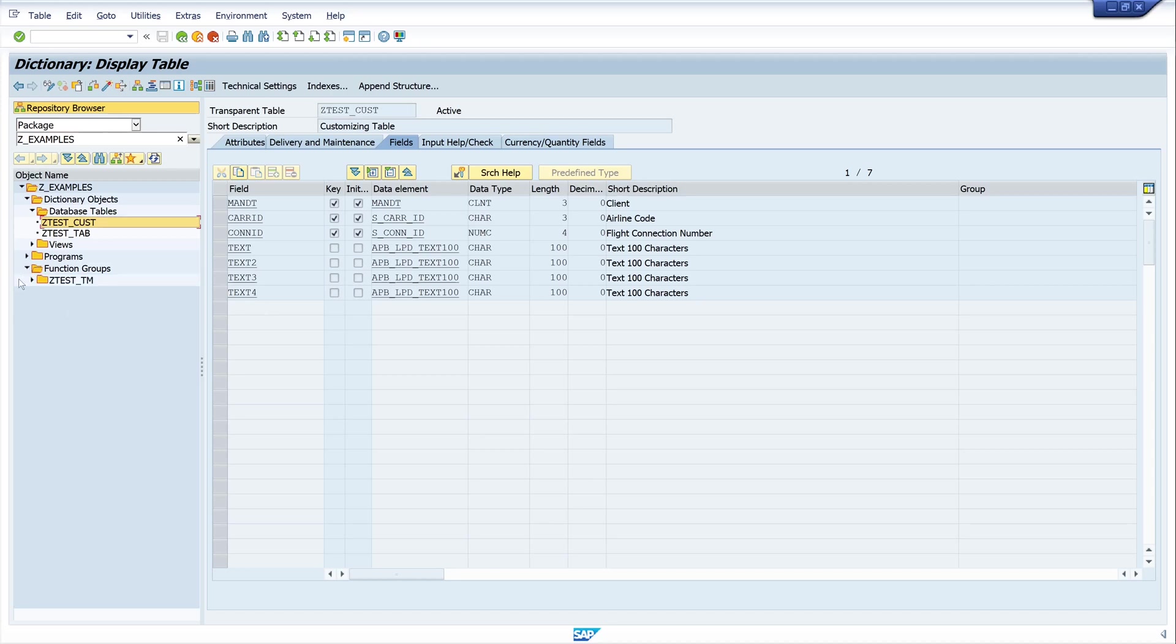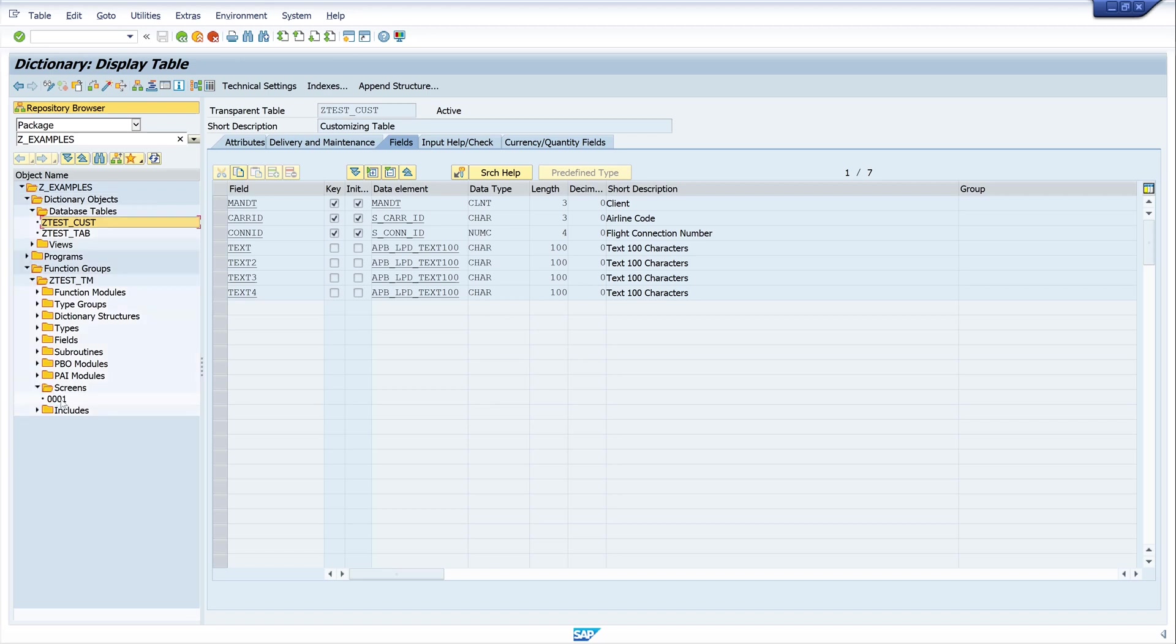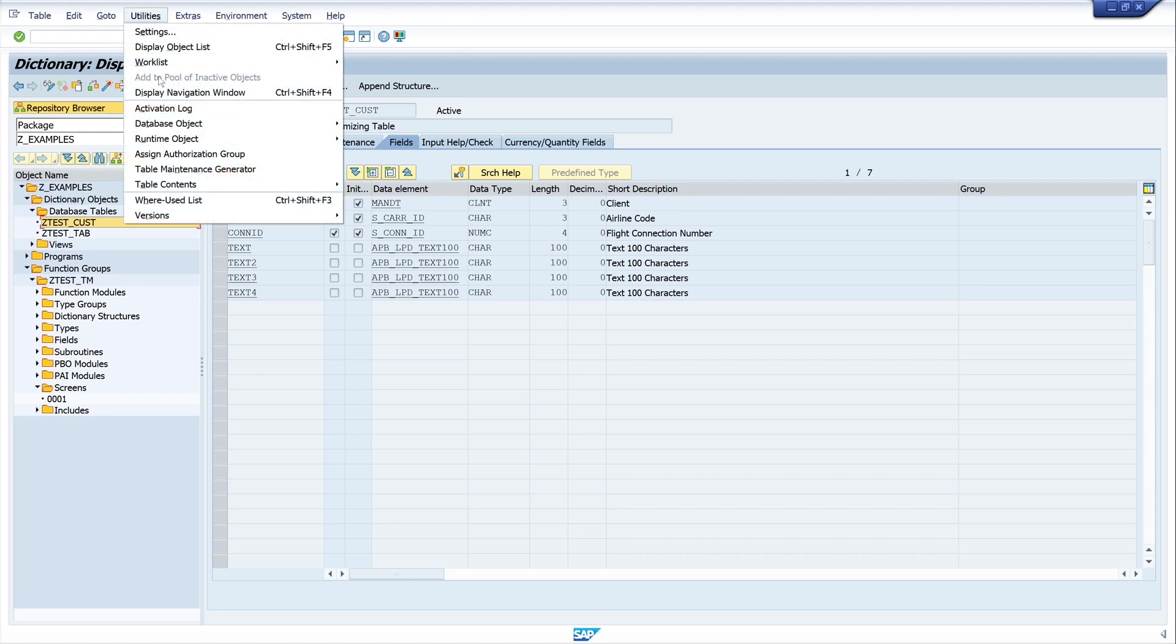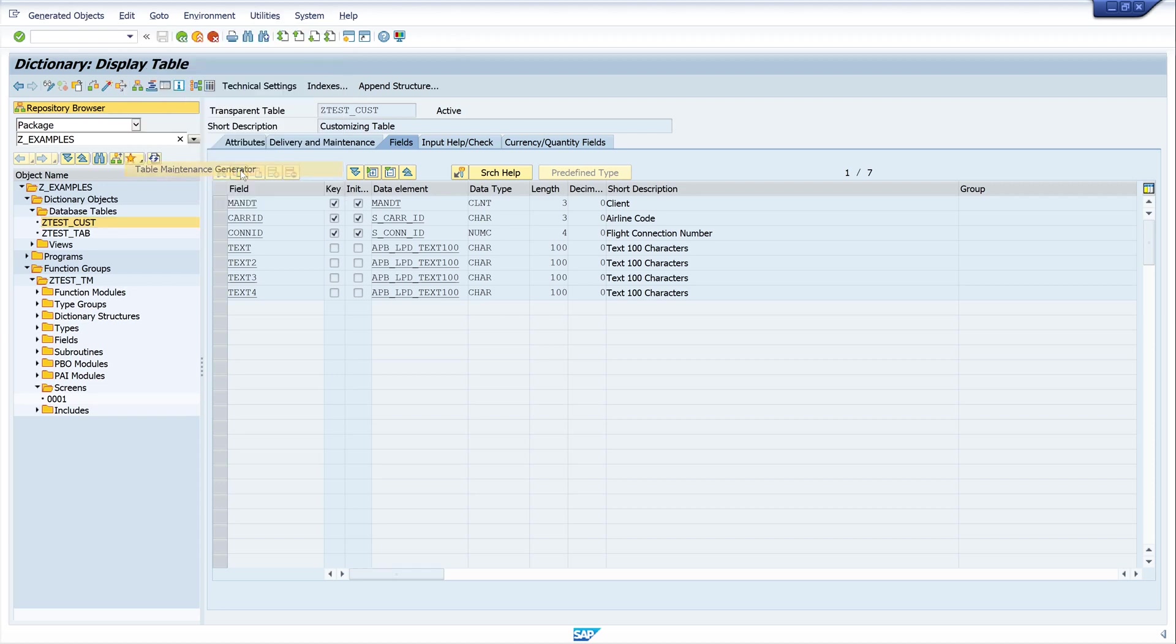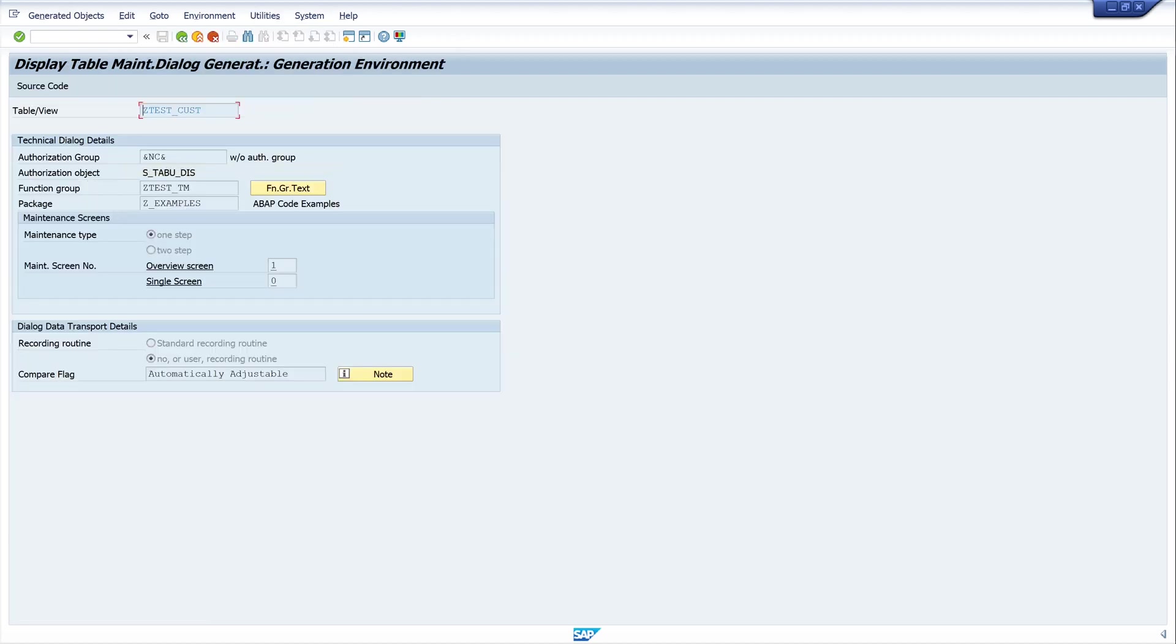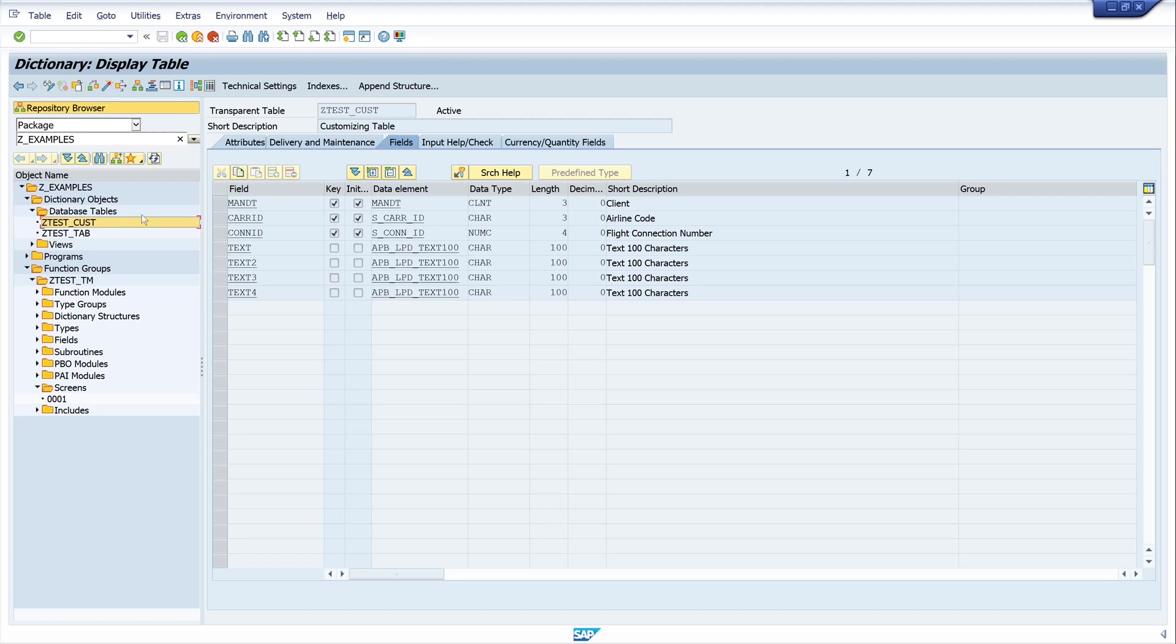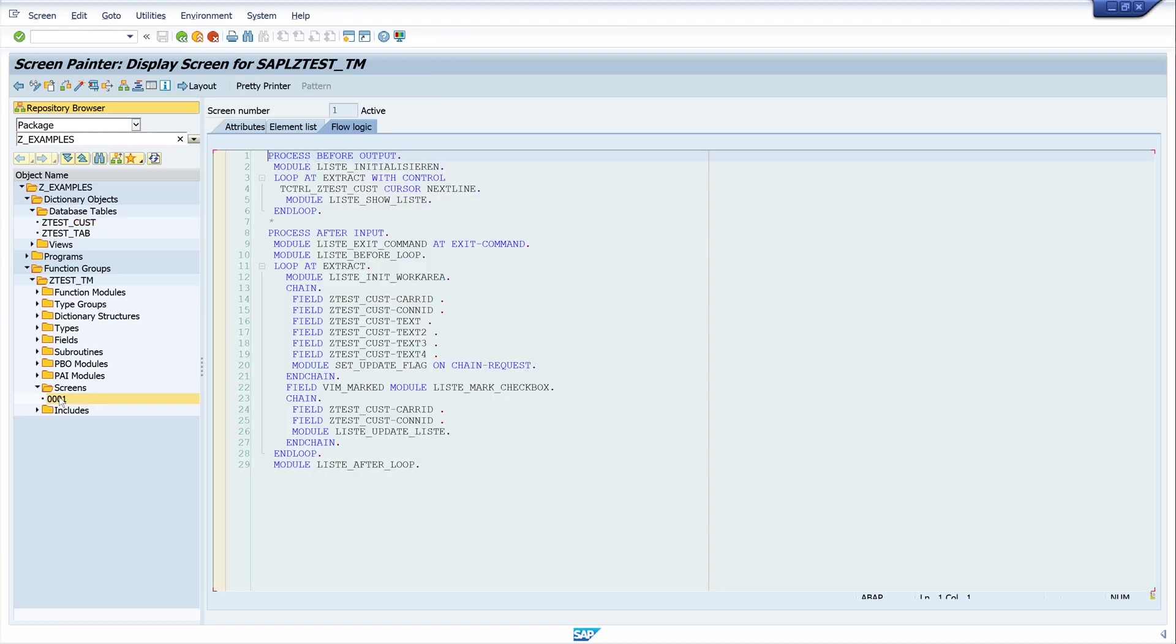Now we go back and we see here the function group and here the screen. If you don't know which screen number we have because the application is too big or we have more than one screen, we can go to the button utilities and click to the table maintenance generator. Here we see the number one, and that means our screen has the number one.